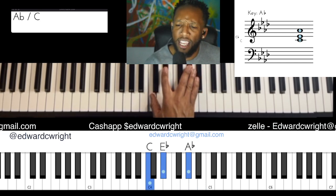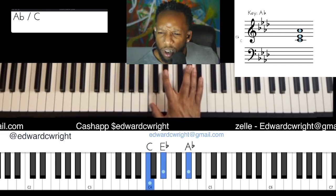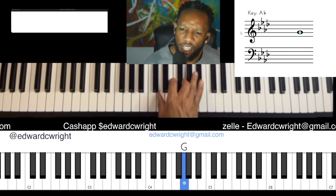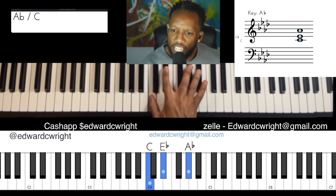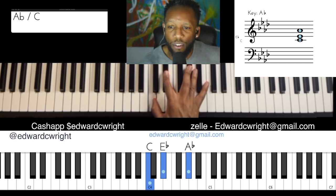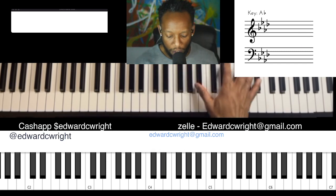We already know that — I taught that in part two. That's that walk down. It's a lot of sliding chromatic moves — old school playing, you know.